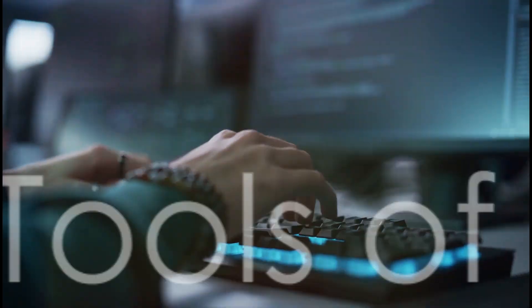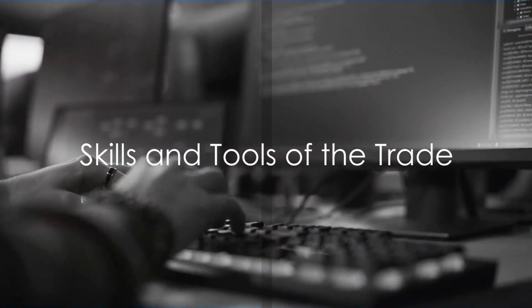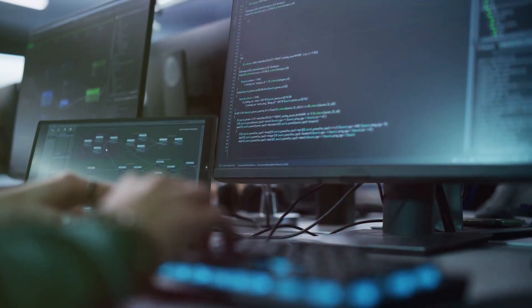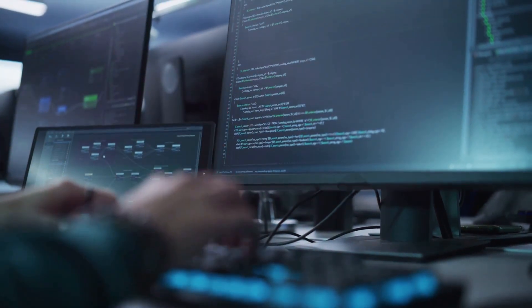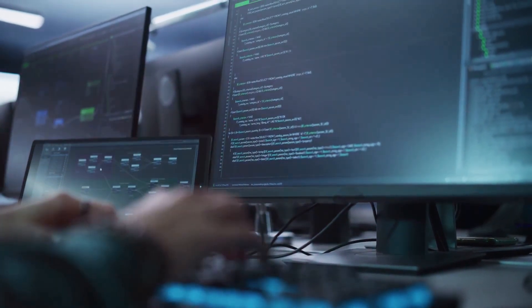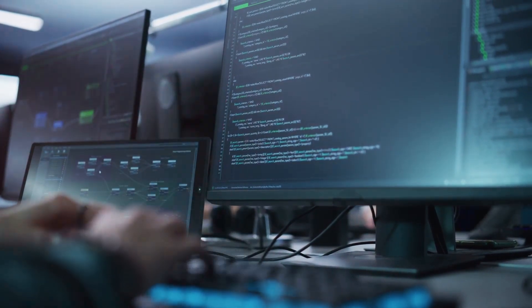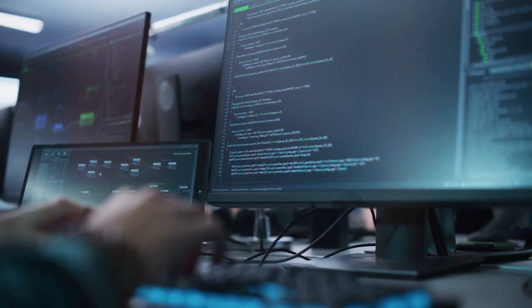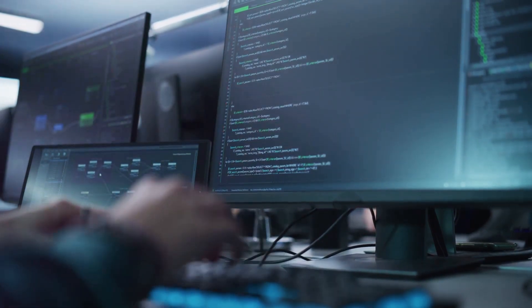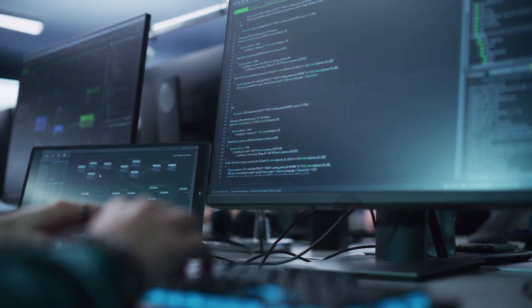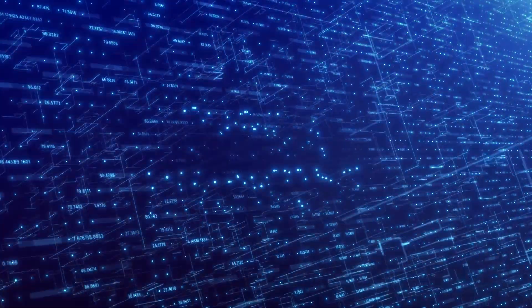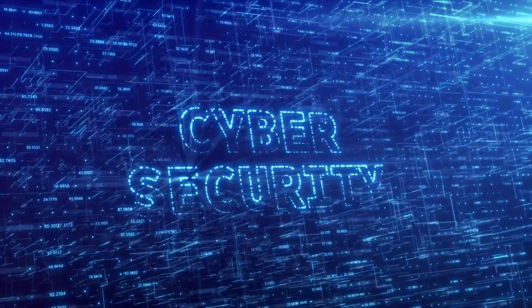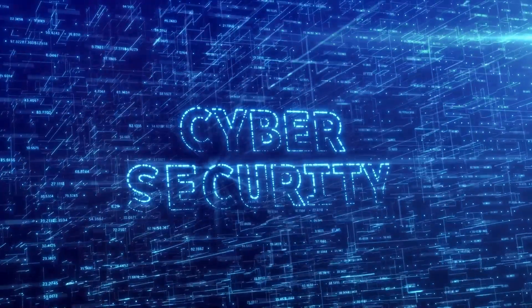Now, you might be wondering, what skills do I need to become a cybersecurity specialist? Well, let's get into it. For starters, a solid foundation in IT skills is a must, particularly in areas like network security and operating systems. You'll also need a good understanding of the ever-evolving world of cyber threats and how to counter them.